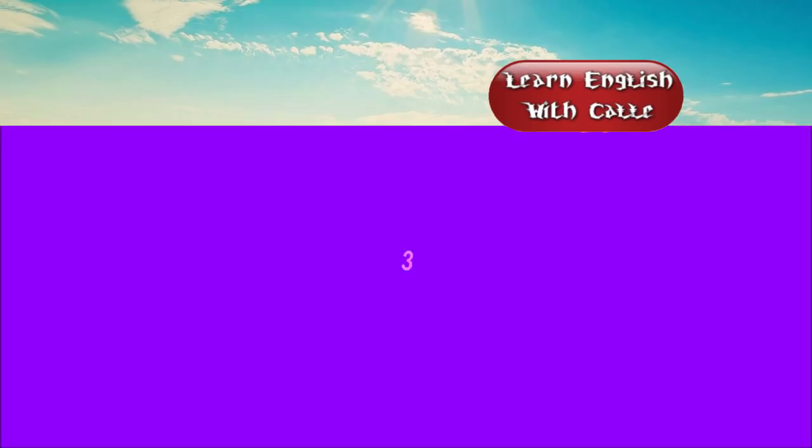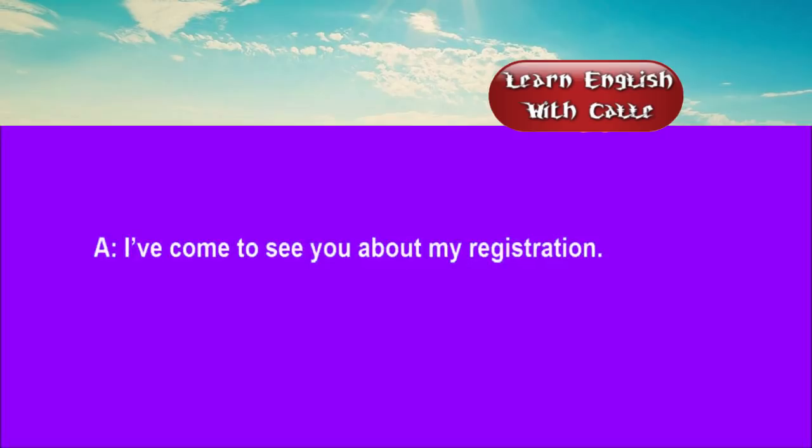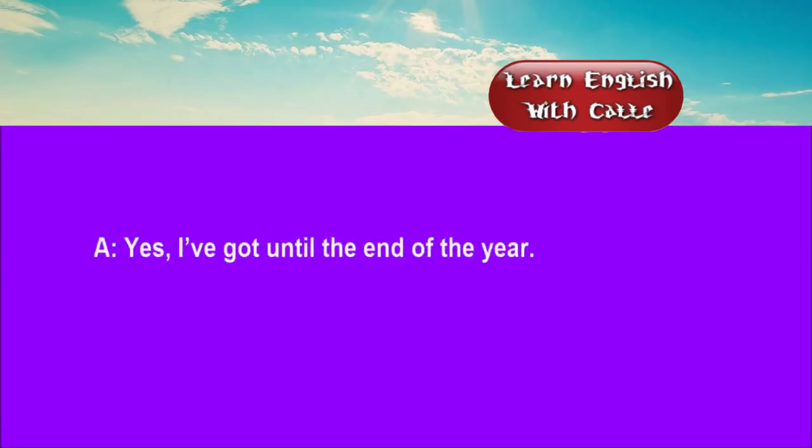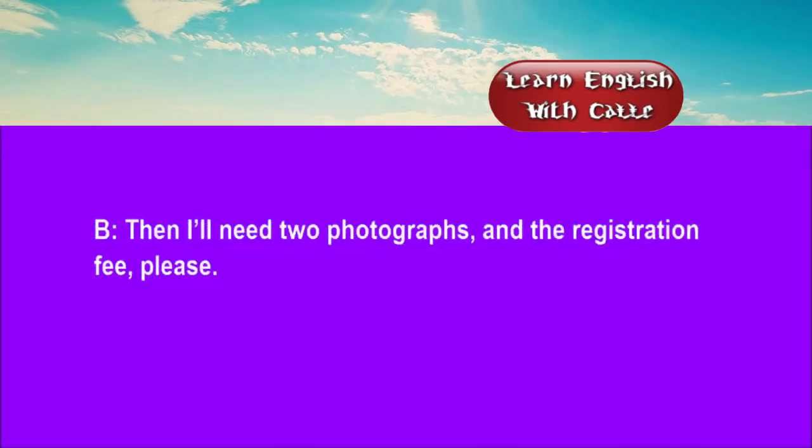Three. I've come to see you about my registration. Has the school sent your passport up to London? Yes. I've got until the end of the year. Then I'll need two photographs and the registration fee, please.